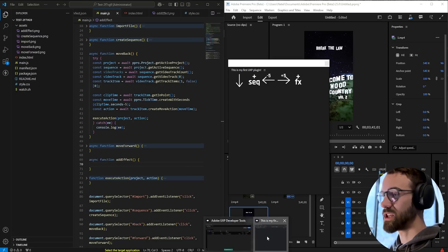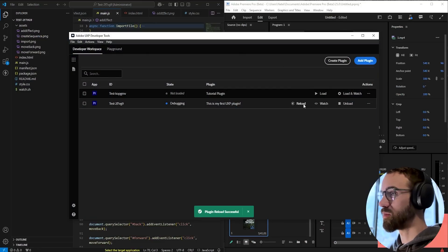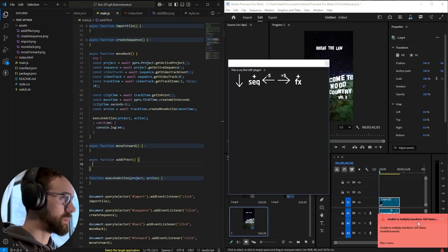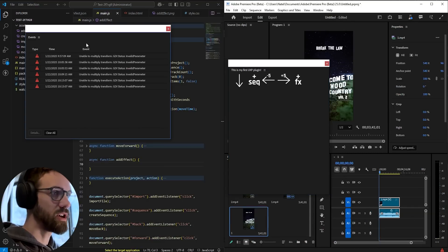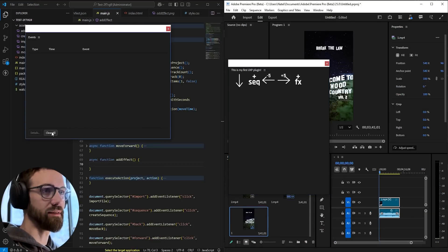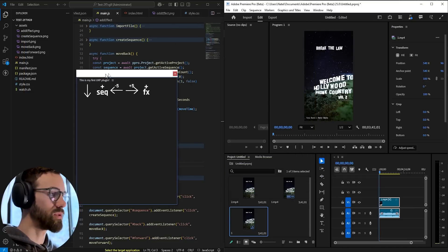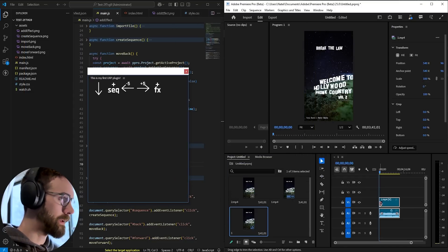Let's go ahead and test what we have so far. We'll reload our plugin, getting a strange GDI status invalid parameter. Not sure what that is. So let's go ahead and test it out.